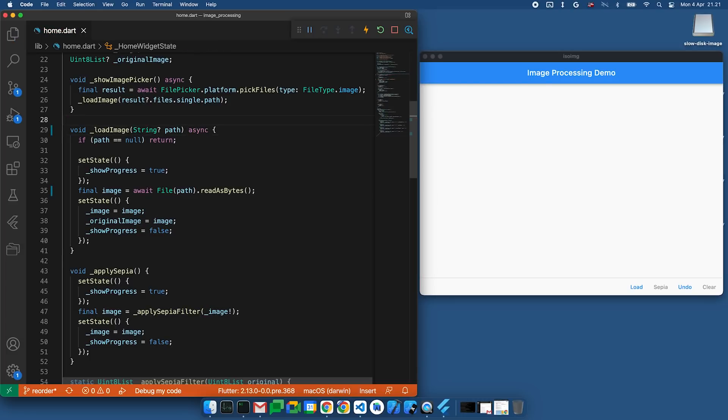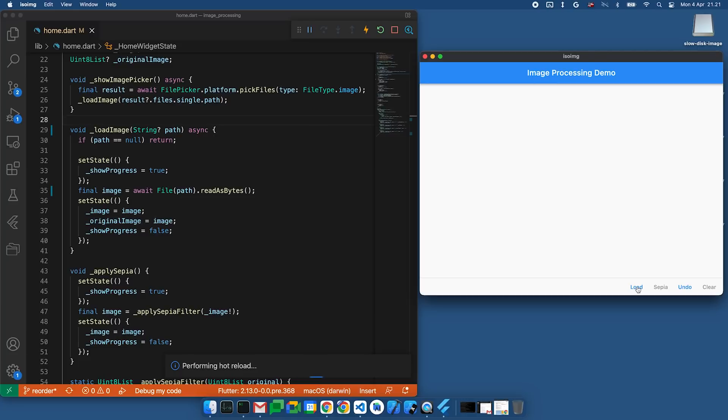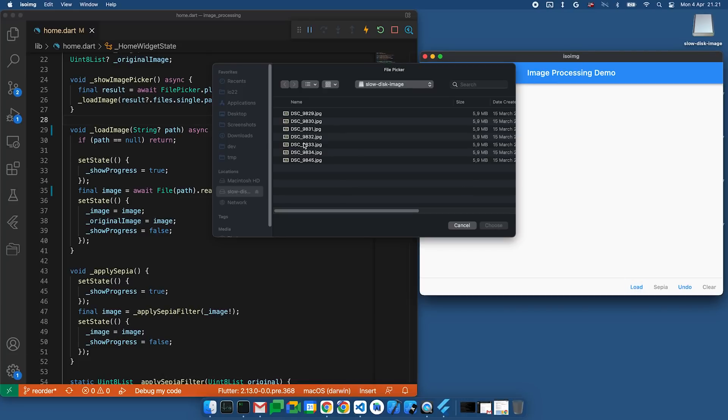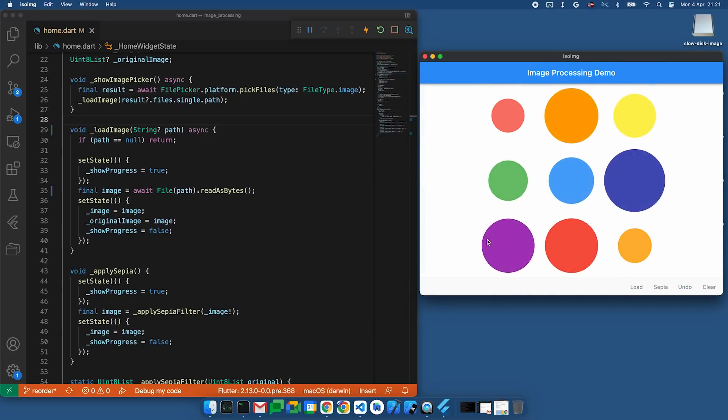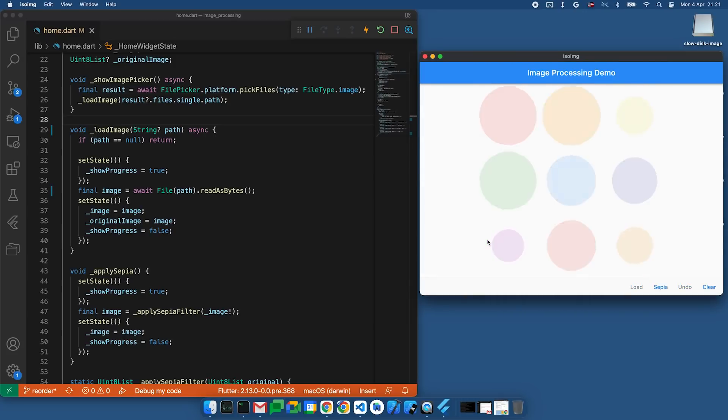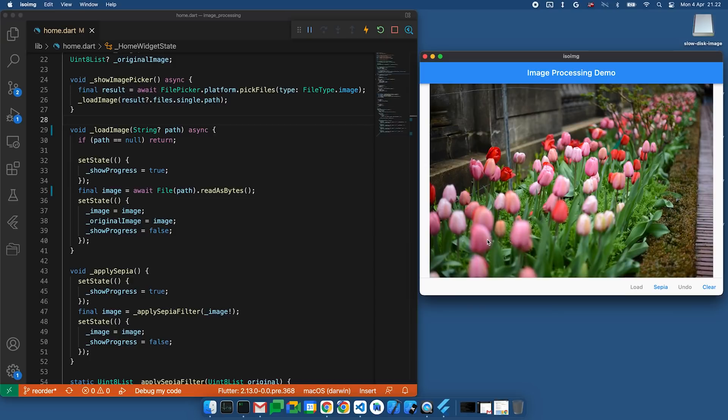Let's hot reload and try the load button again. We will pick an image. Click OK. Great! Here's our progress indicator. And it looks like here's the loaded image. Thanks for helping me, Michael.